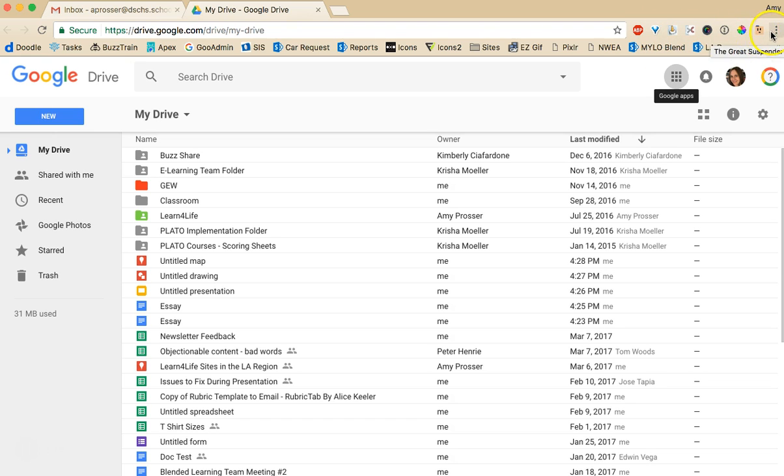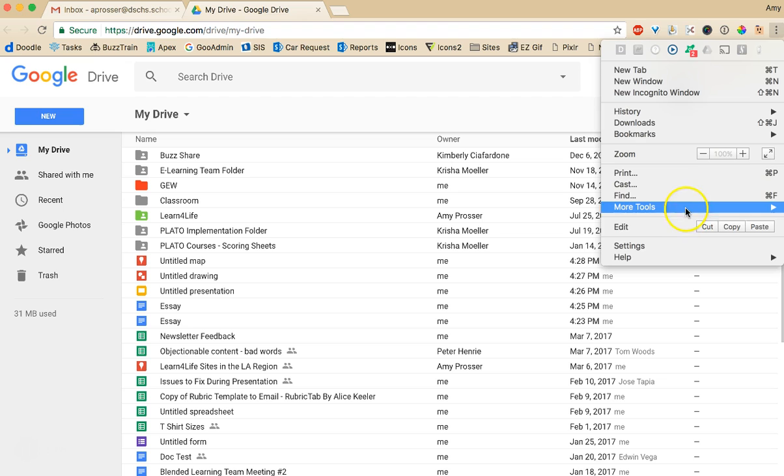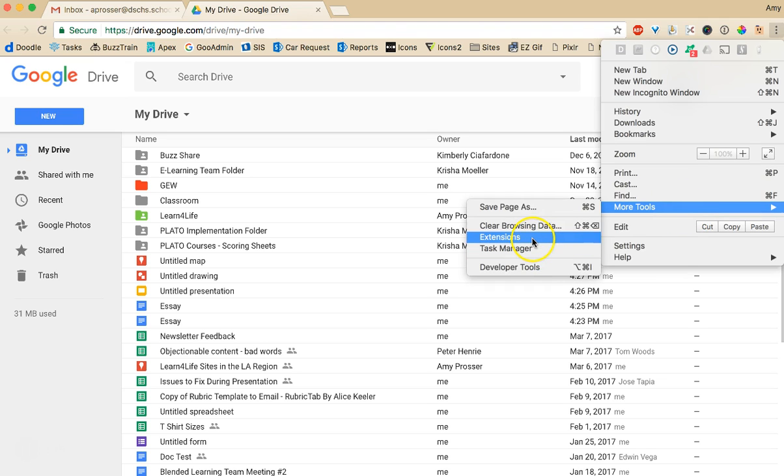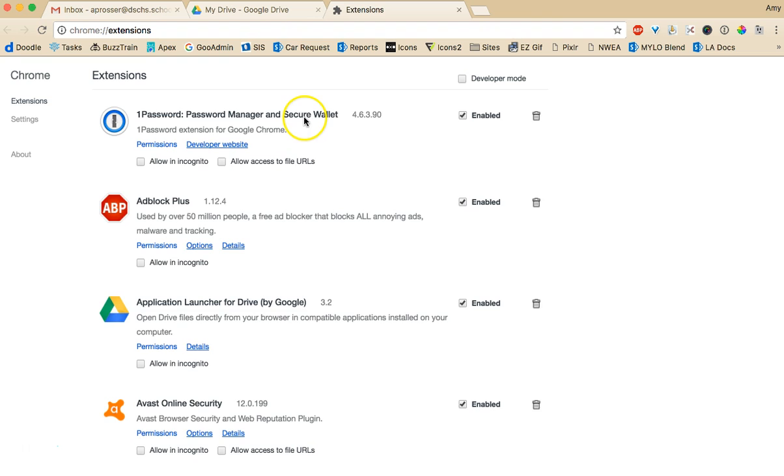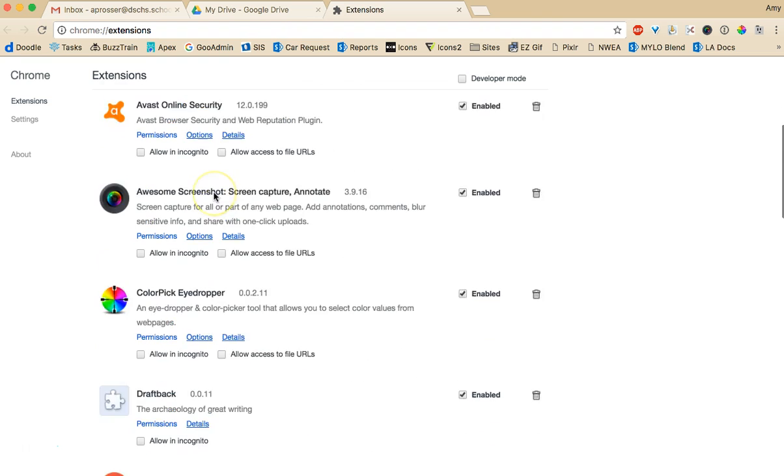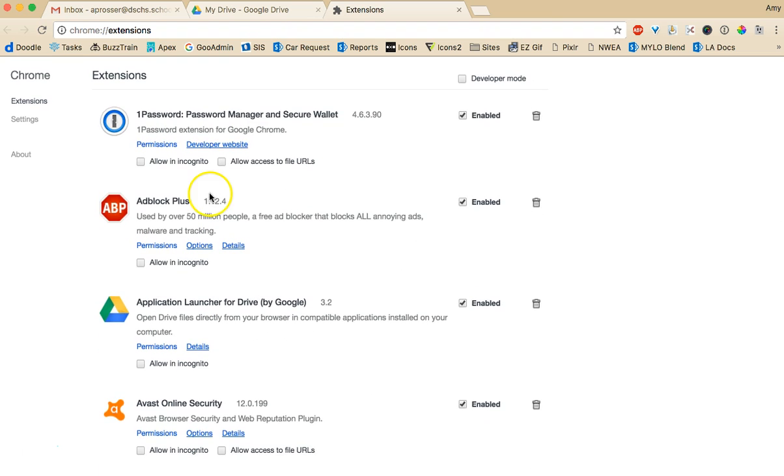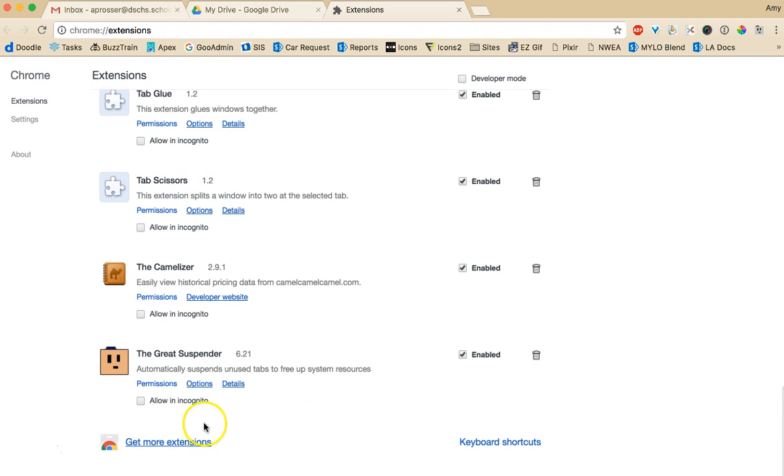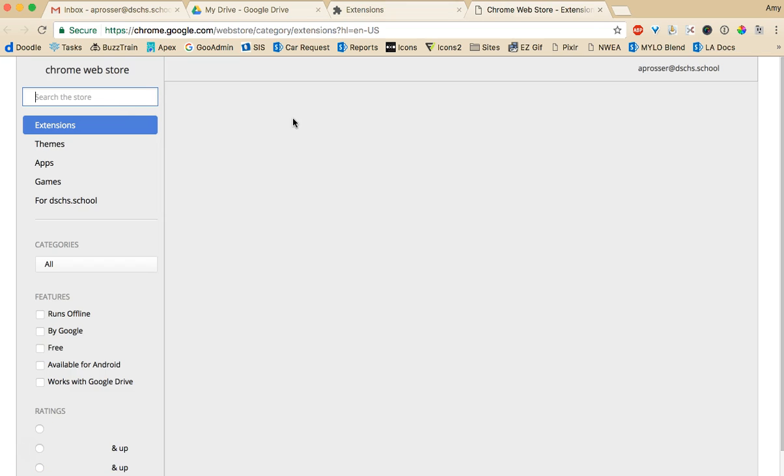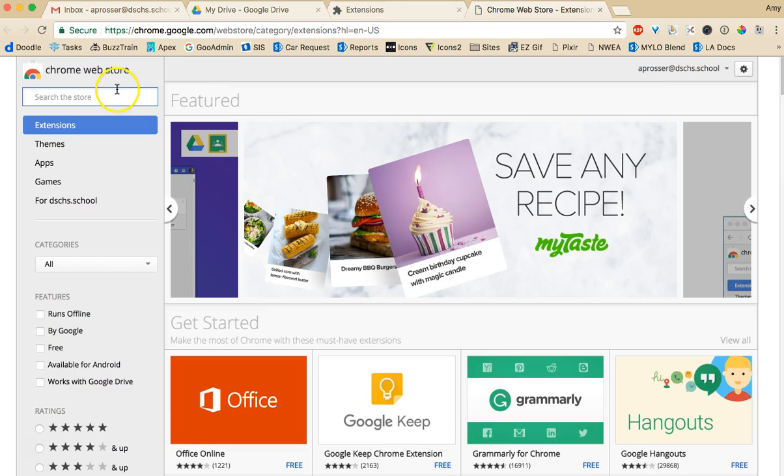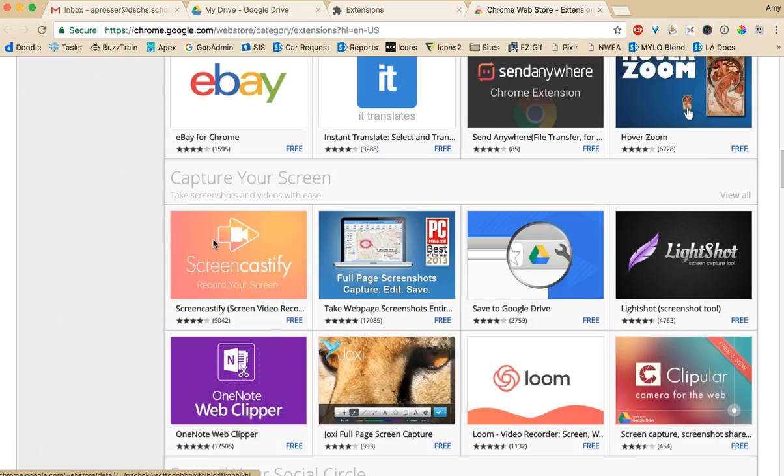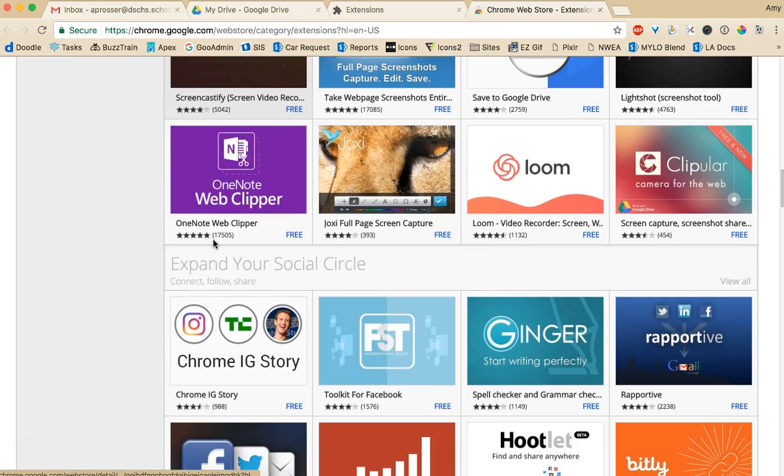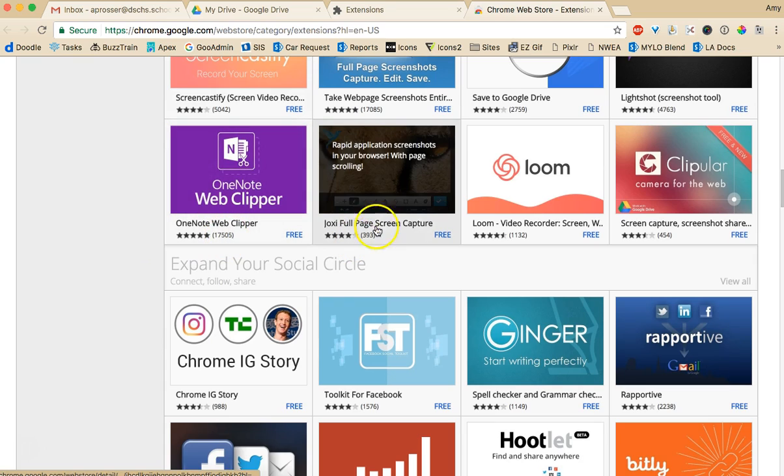There's some other ones too. And if you want you can actually go here to more tools and go to extensions. And this will bring up the Chrome extensions I have. Now you can also go down here to get more extensions and there's a whole web store of free extensions. Lots of cool stuff. So you can check out lots of different tools people have created and they're all rated which is nice.